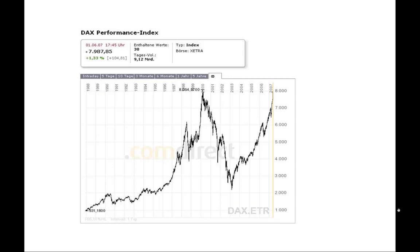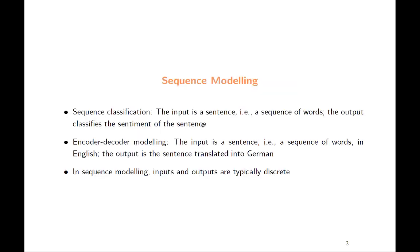For example, this would be a time series displaying the DAX over different days. You see some patterns, also a lot of things which look noisy. And you might be interested in the DAX value of tomorrow or in a week, based on the information you have available.